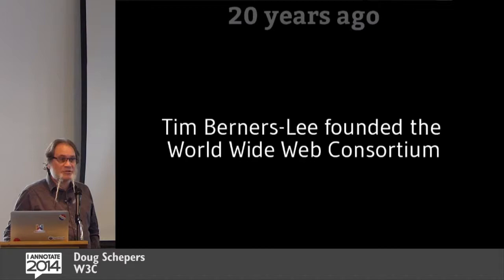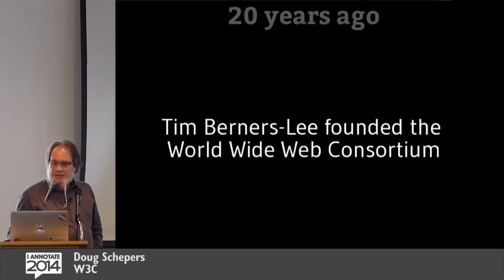20 years ago, he created the World Wide Web Consortium, which is W3C. That's where I work. That's where Yvonne, my colleague there works.